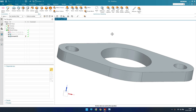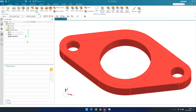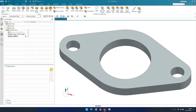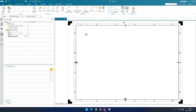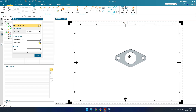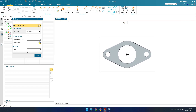Now I'll go to the model. This model is already ready — I have created one sketch and extruded it. Now we'll go to the drawing workbench by using Ctrl+Shift+D. This will take you to the drafting workbench. Since I already created a border, it is not asking me to create it again, so we'll directly go to create a base view.